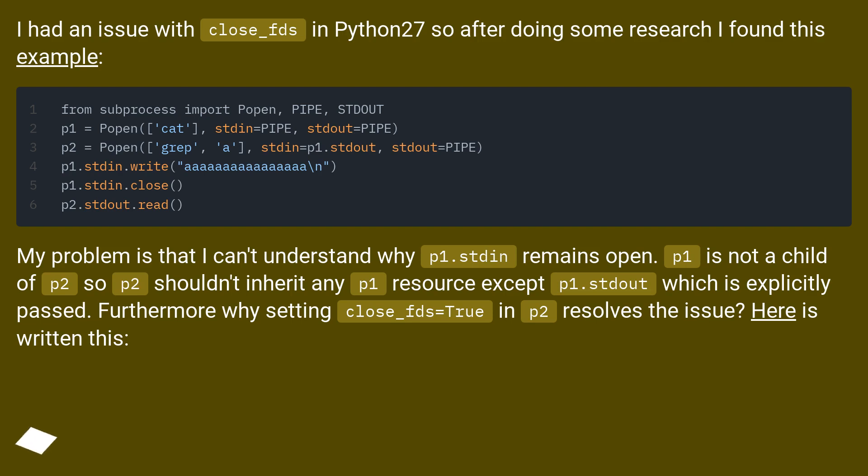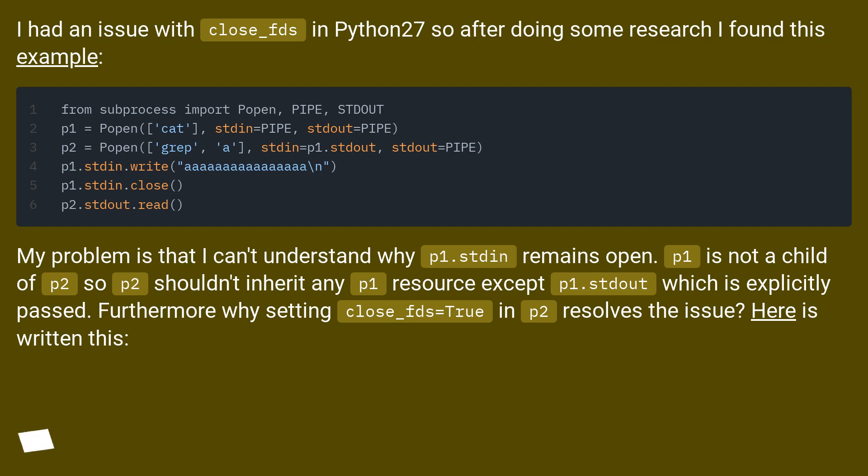My problem is that I can't understand why p1.stdin remains open. p1 is not a child of p2, so p2 shouldn't inherit any p1 resource except p1.stdout which is explicitly passed. Furthermore, why does setting close_fds=True in p2 resolve the issue? Here is written: